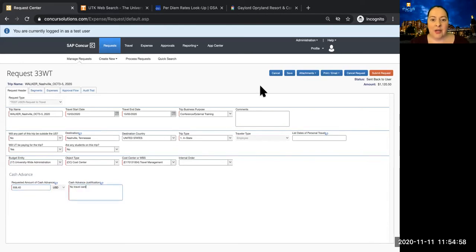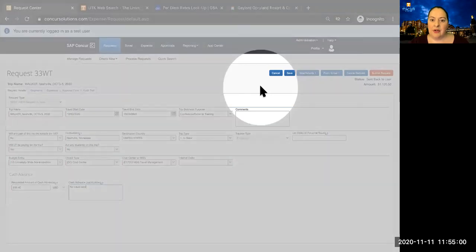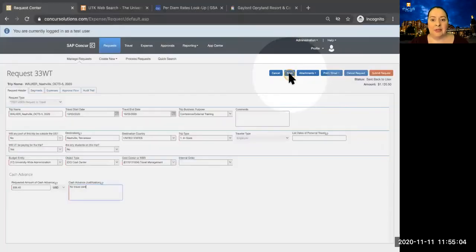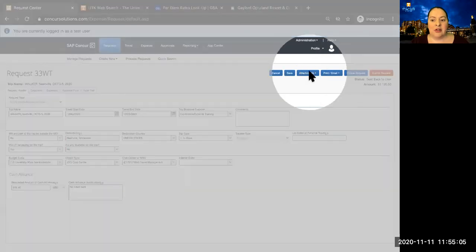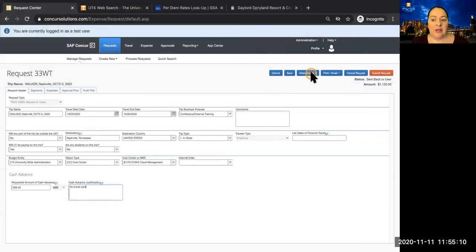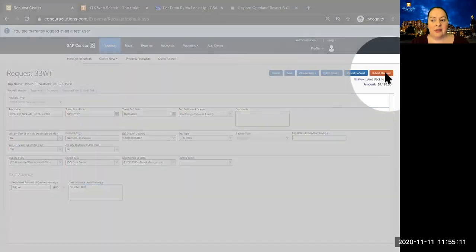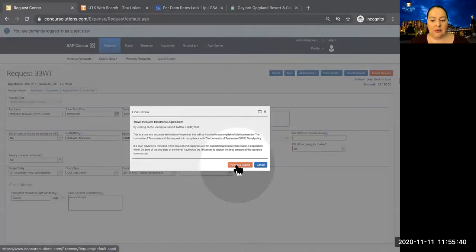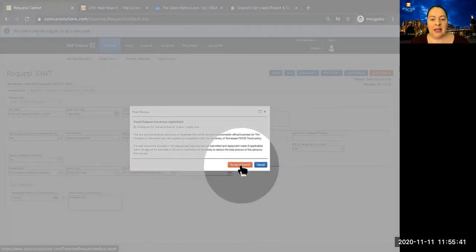At this point, your request is ready to submit. If you're not ready to submit it, you can save it and come back to it at any time. You can also attach things such as conference information or a full itinerary. We're ready to submit, so click on Submit Request. A box appears asking if we really want the Cash Advance, and we do, so we'll click Accept and Submit.